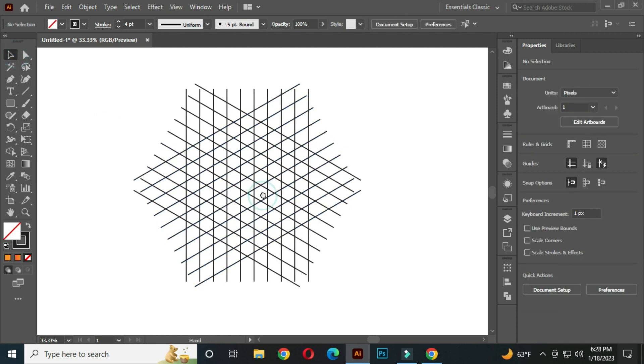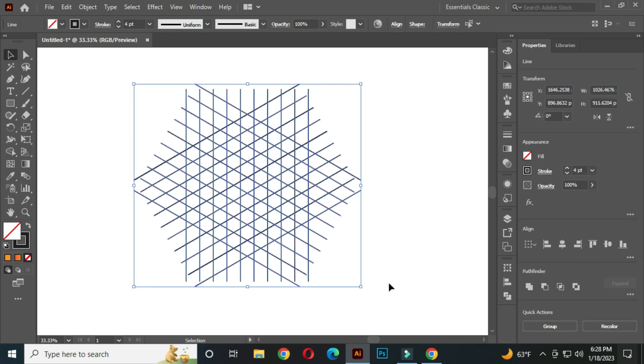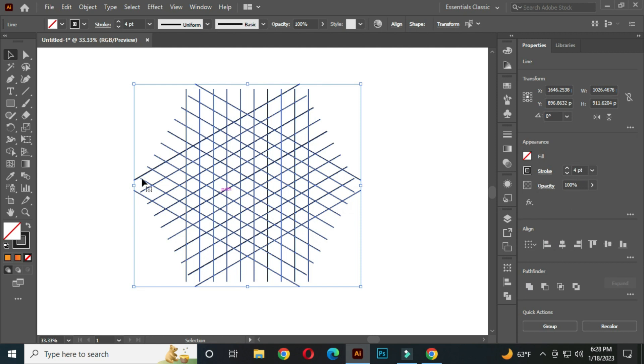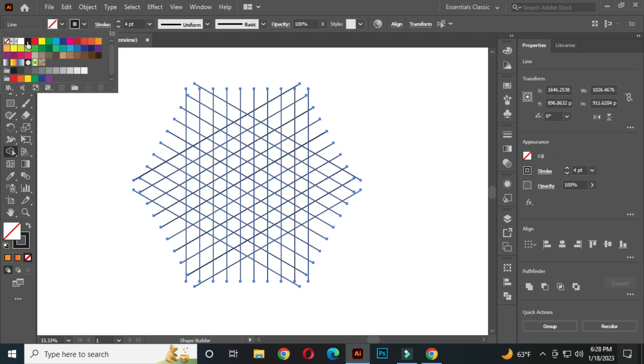After that, select all and go to the shape builder tool. Select a color from here.